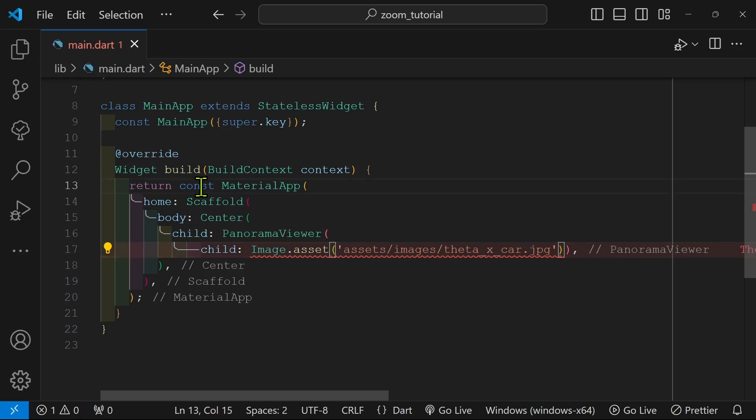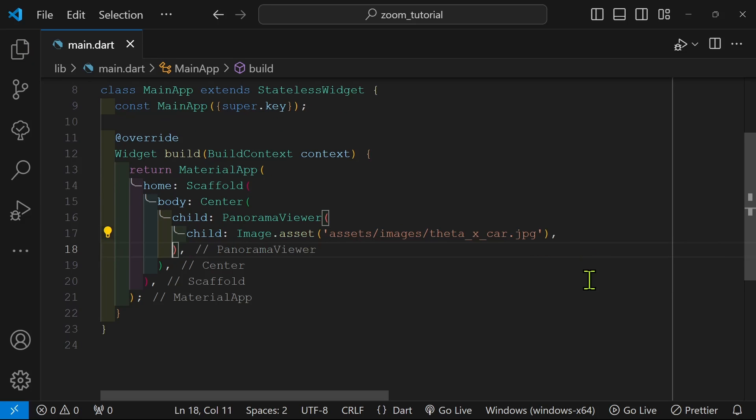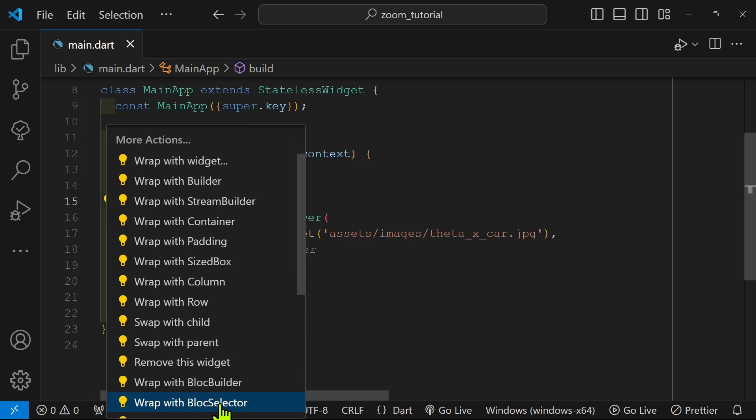We have the linter. It's detecting the error because there was a const in front of the material app by default. With this simple add we now have a 360 degree viewer. I'm just going to get rid of the center to make the code more concise.